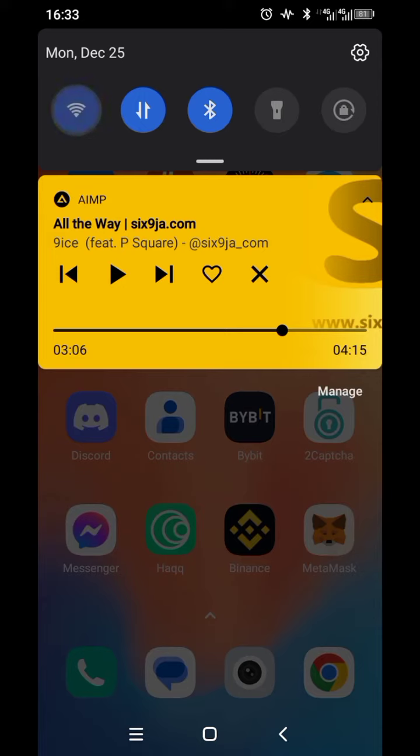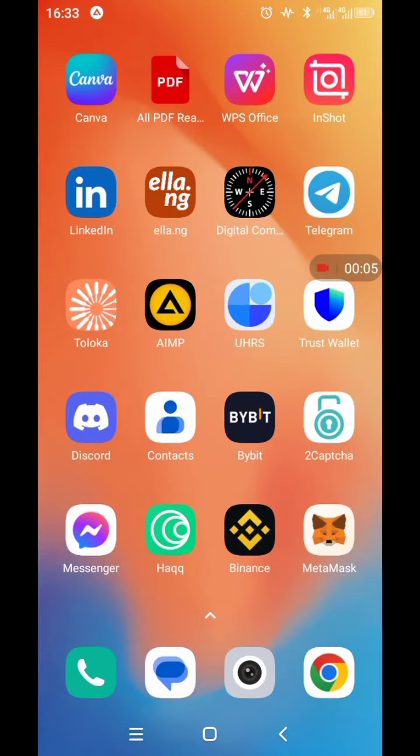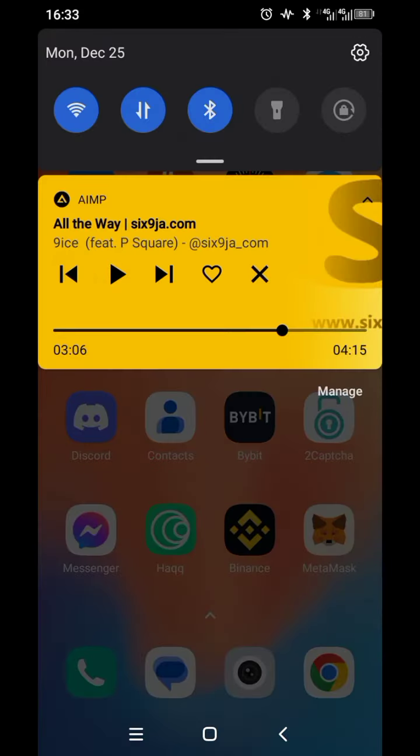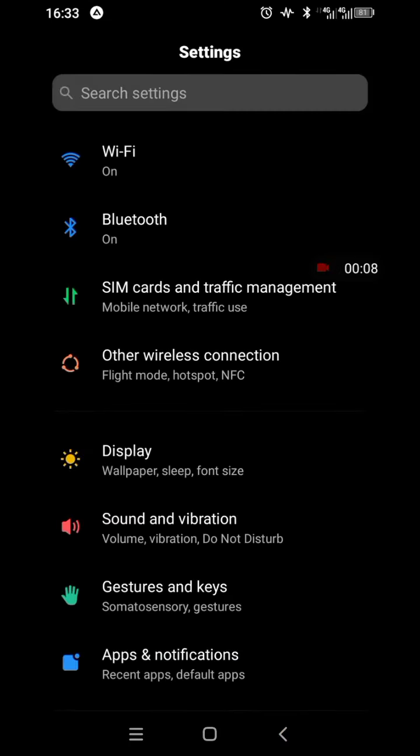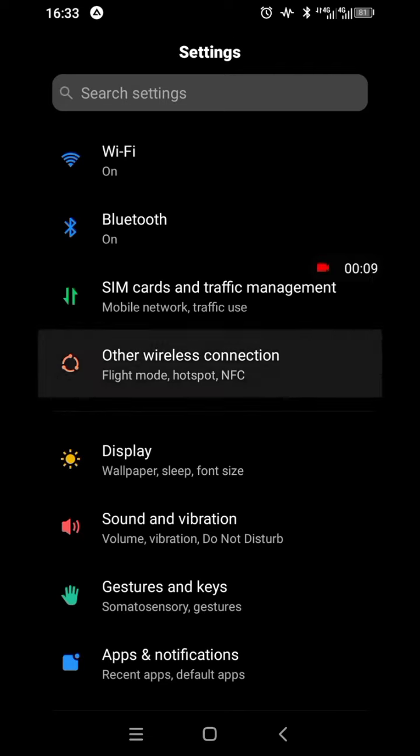So you put on the WiFi and then you find the Cast, Other Connections.